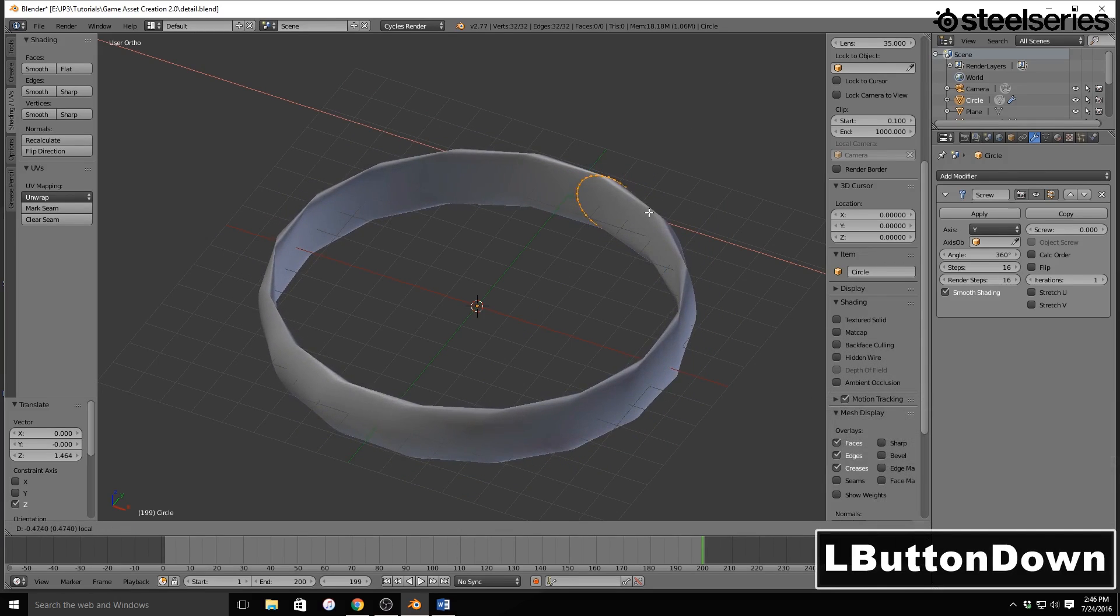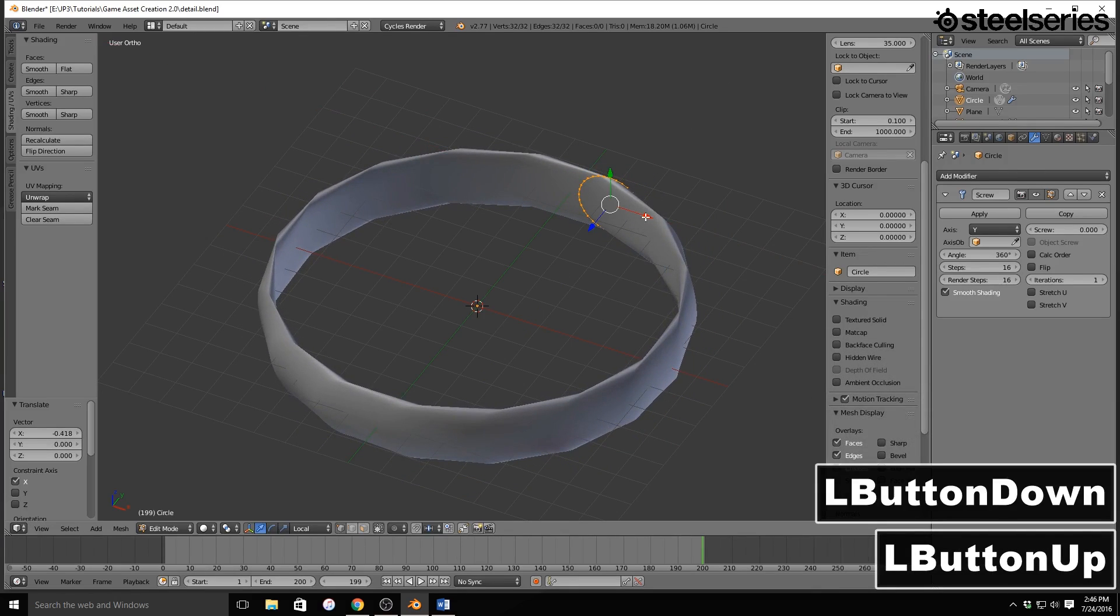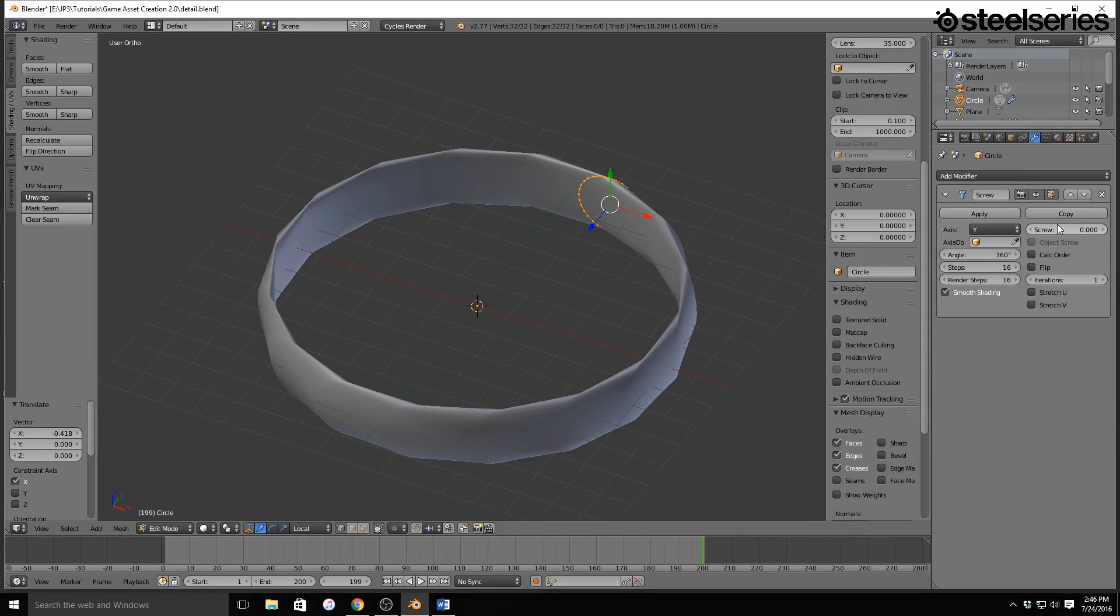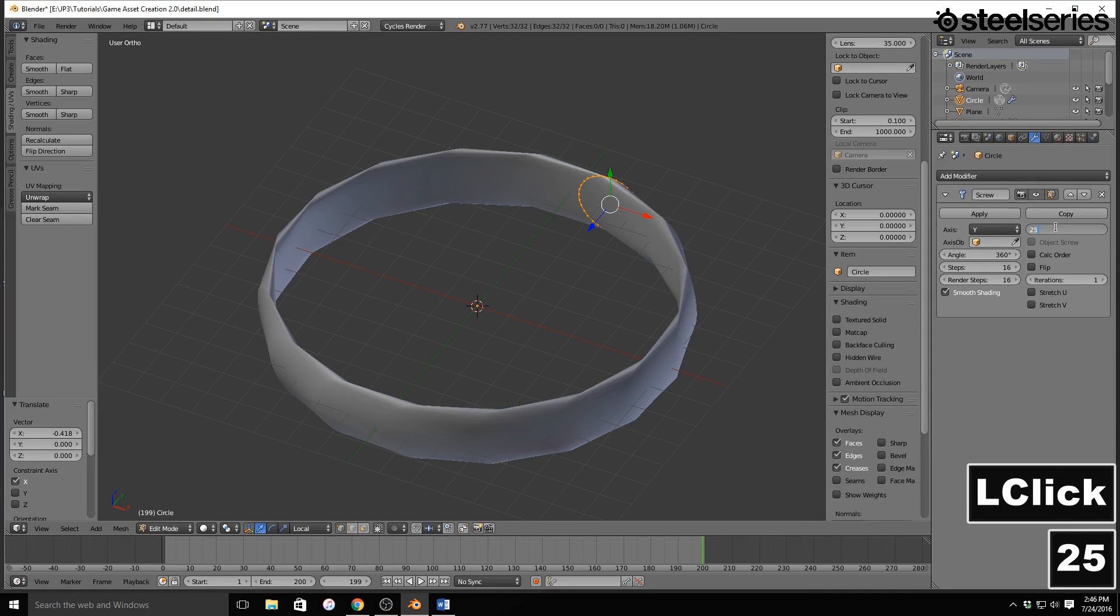Now, this looks giant, but I'm going to make sure I get this right because I want it to be thin. And then we have a few settings. So first of all, for Screw, we're going to type in 25.